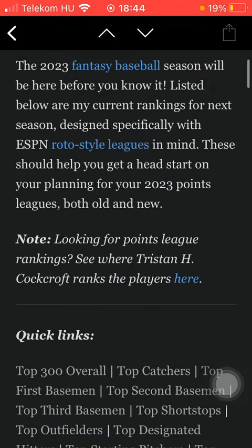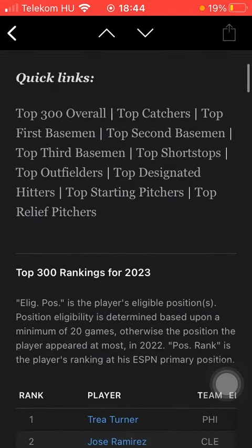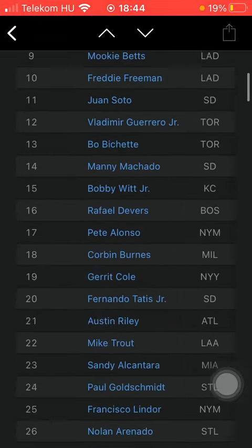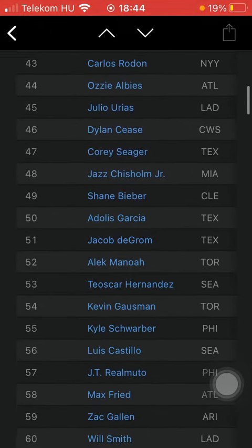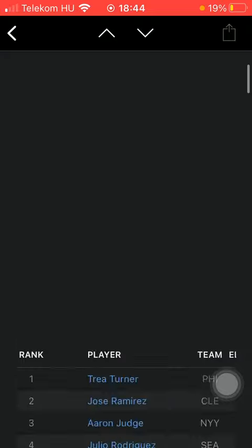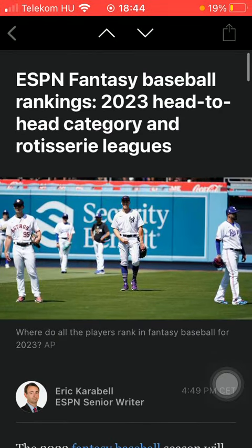Scroll down and here you can see the news. So basically that's it for this video guys — see you in the next one, bye bye.